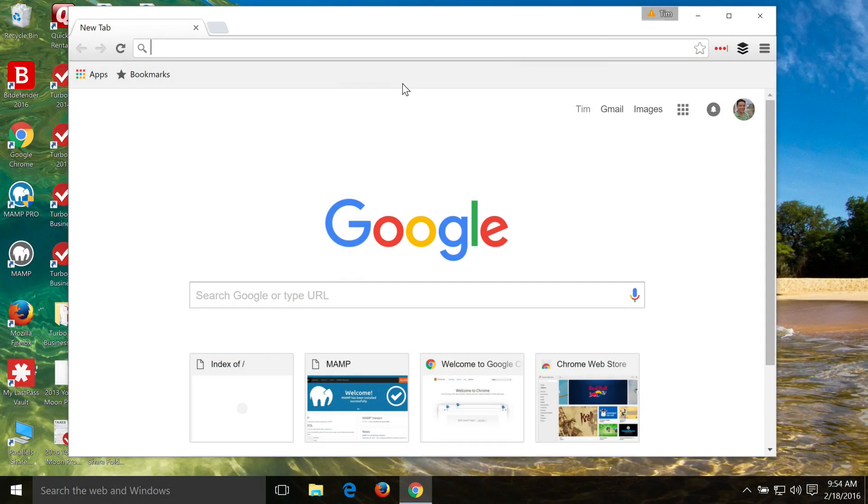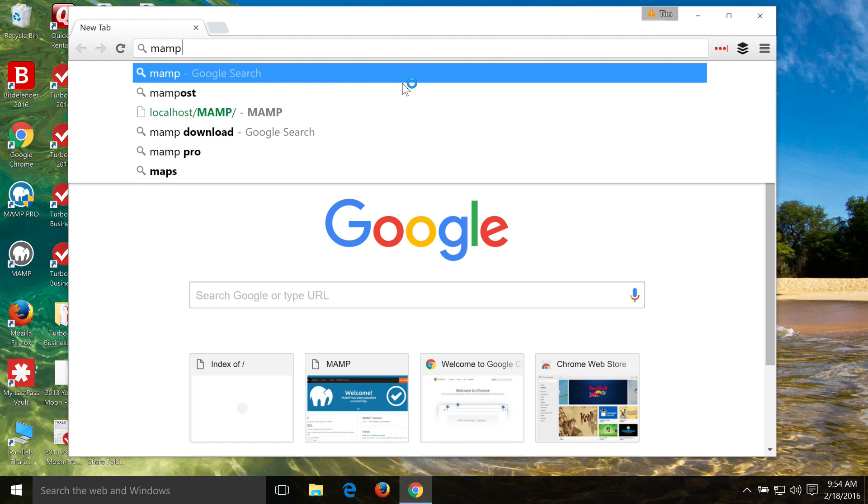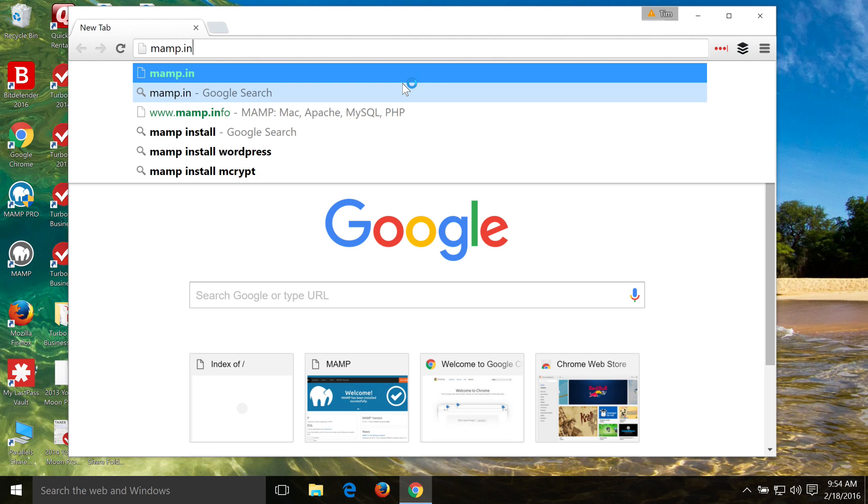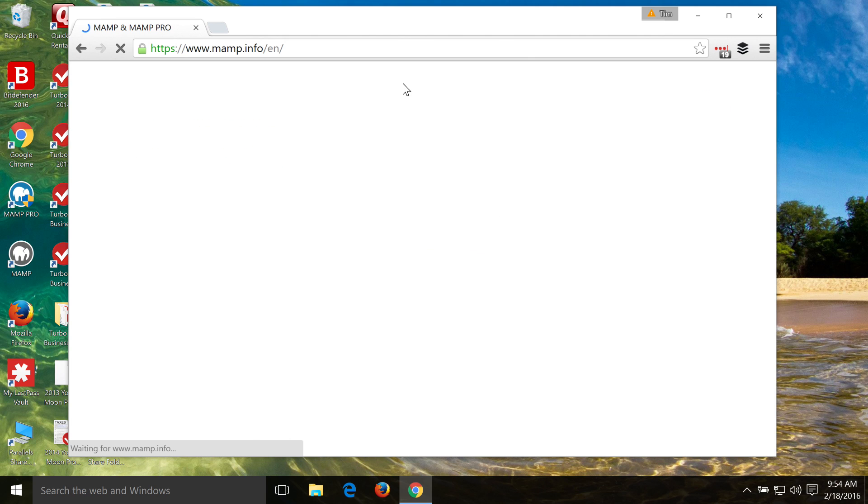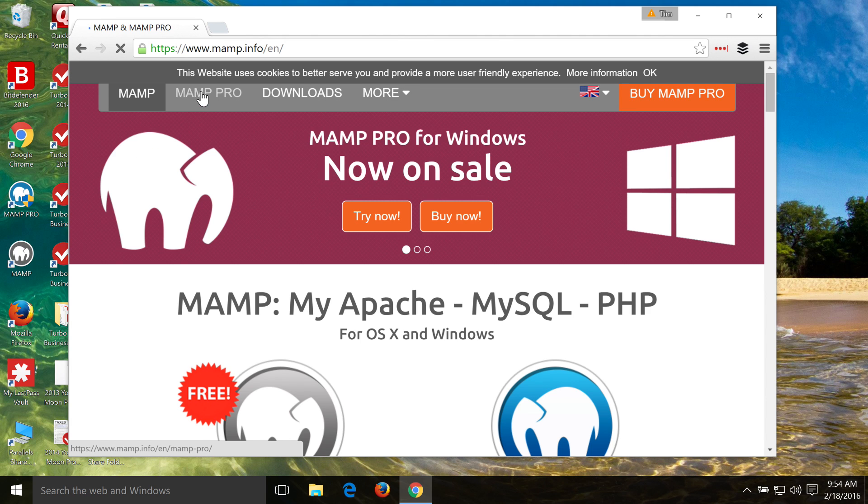The first thing we need to do is download the software that we're going to use to make essentially a server on our Windows computer. So to do that, I like to use MAMP, so if you go to MAMP.info, there is a pro version of MAMP, but we don't need to use that. We can actually just use the free version.